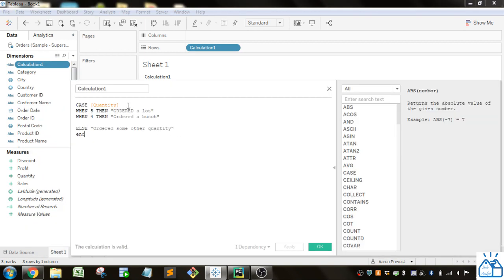The key difference is that with CASE you can only evaluate what a single field is, whereas with IF you can look at any conditions you want and it will process them in the order you specify. That's how you do IF and CASE statements in Tableau — I hope you guys learned something, thank you very much.